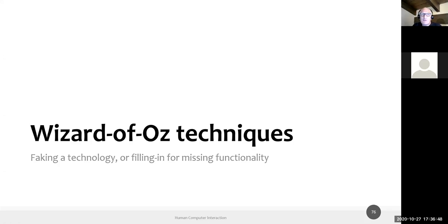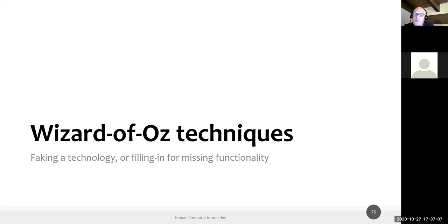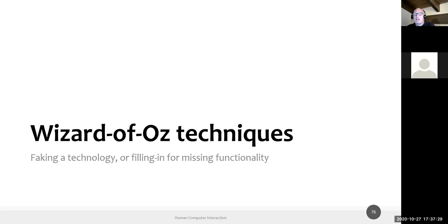This evening we'll spend a few minutes on a leftover topic from last week: different kinds of prototyping techniques, specifically the Wizard of Oz technique. This is useful when you want to test a prototype by putting into the hands of users some technology that you don't actually have yet, or that perhaps will come in the future.